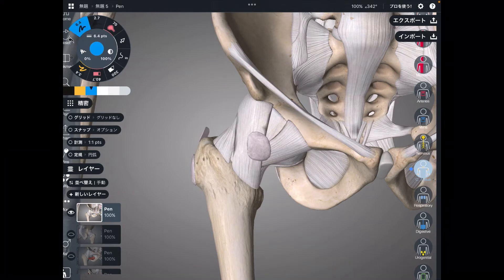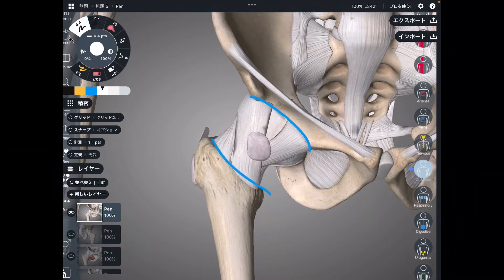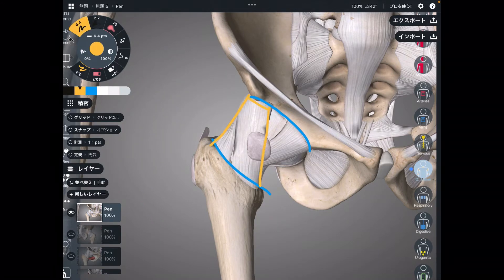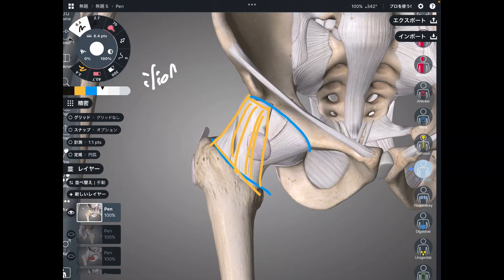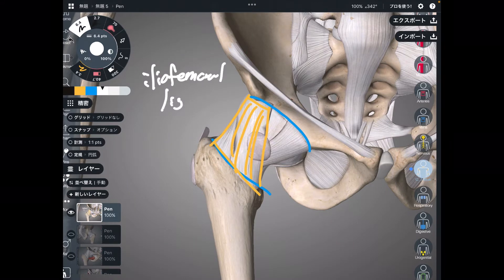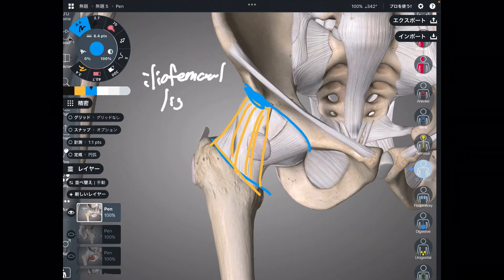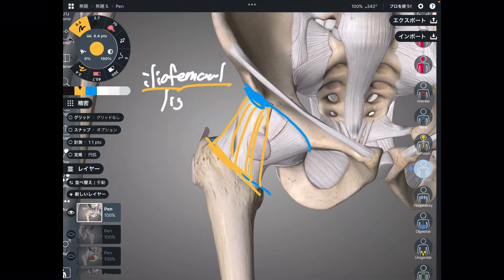The hip joint is here. There are three ligaments around the hip joint. This one is kind of the widest, biggest ligament. This is the iliofemoral ligament, because this ligament connects the ilium and the femur.